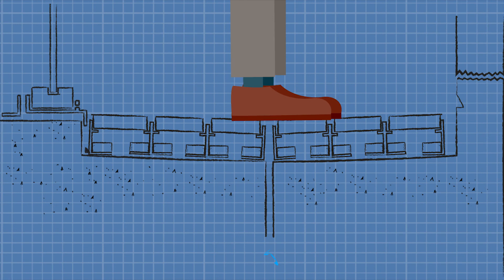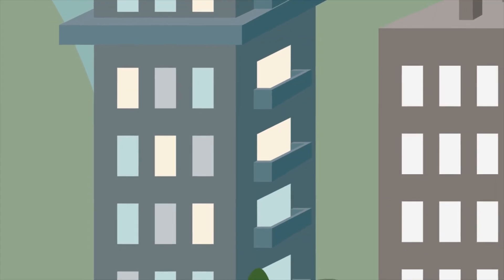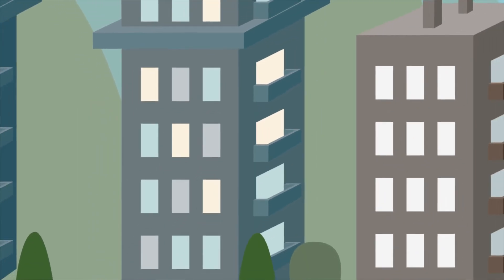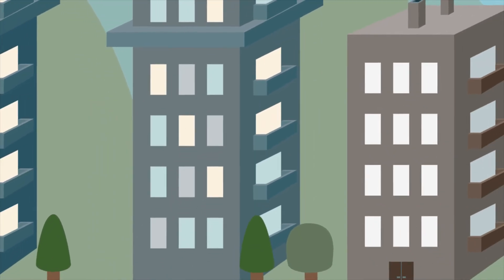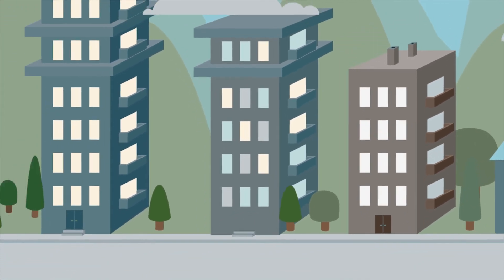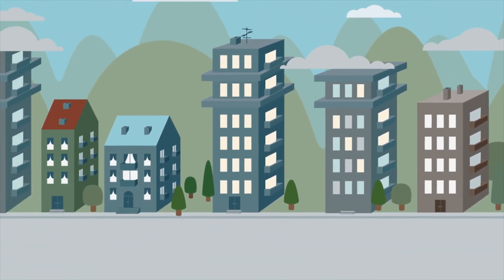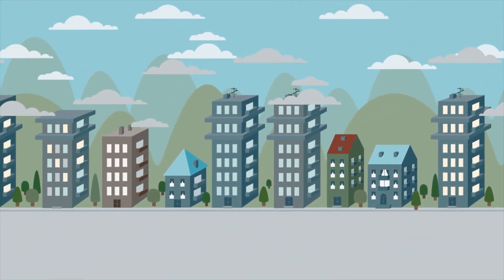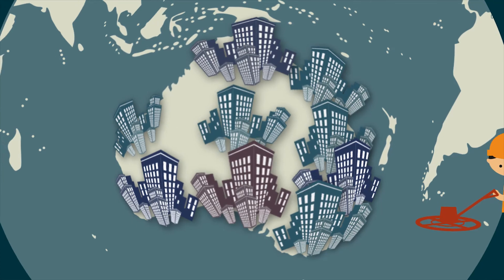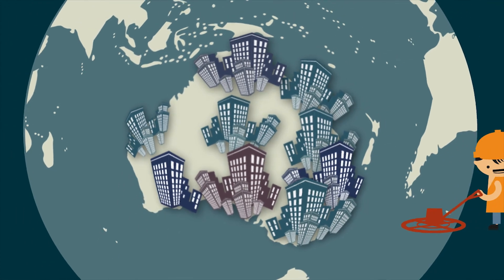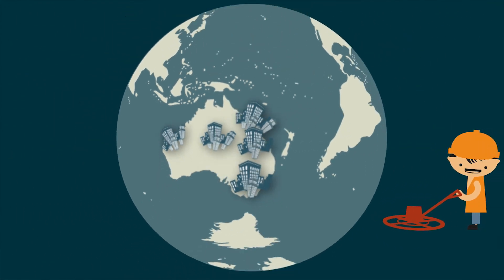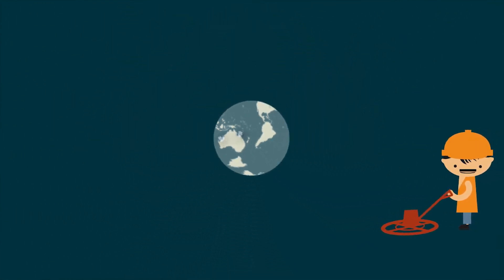Complex waterproofing problems such as these are significantly reduced by going back to sound design principles. These principles have stood the test of time and tide. They just need to be remembered well before the concrete trucks arrive.